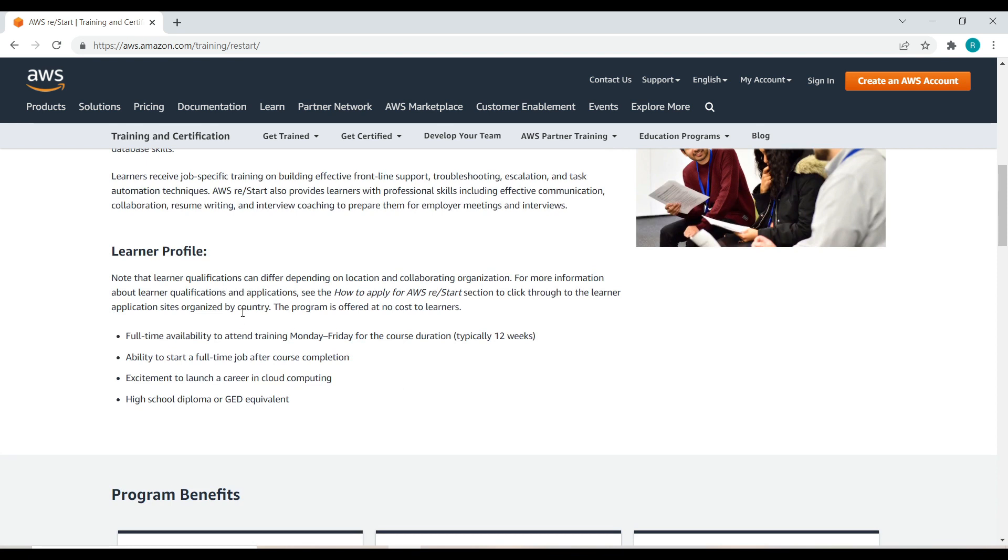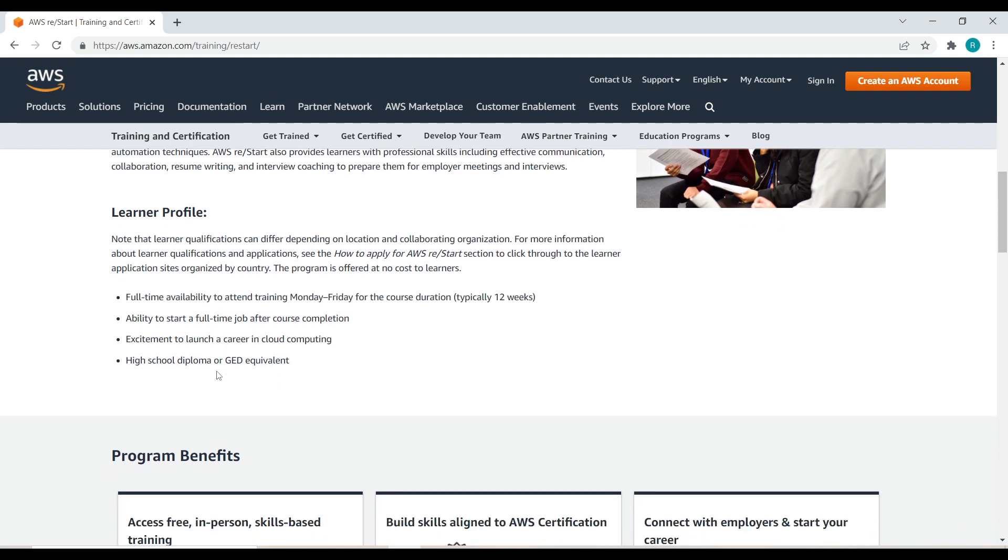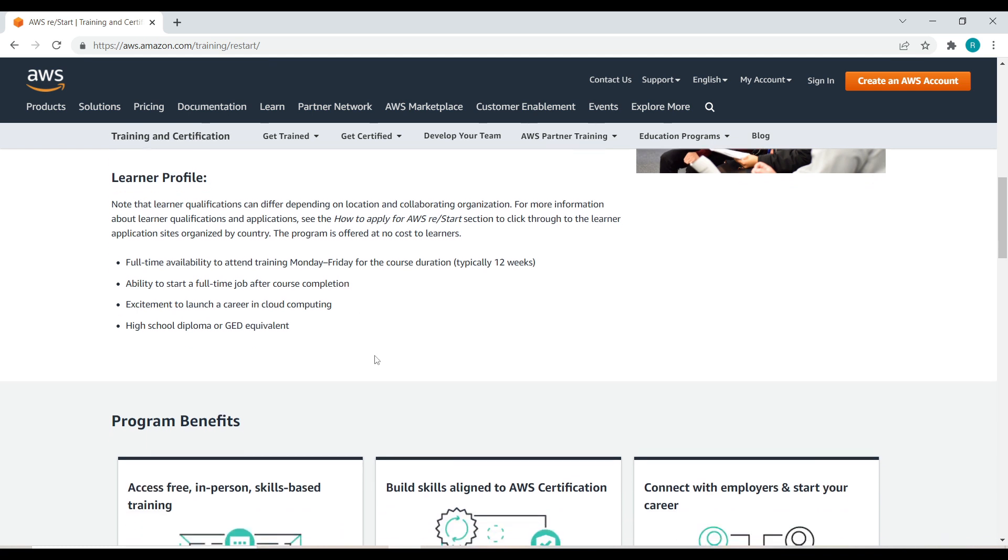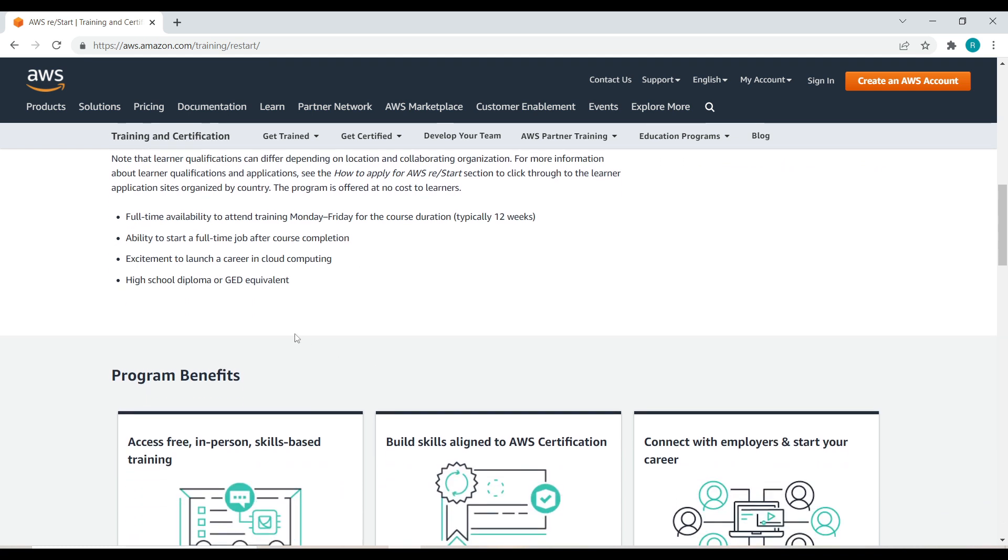For the learner profile, there is a need for full-time availability to attend the training. The training will be from Monday to Friday and the course duration is typically 12 weeks. After this course they need to start a full-time job. This is especially for those excited to learn a career in cloud computing. High school diploma is required.